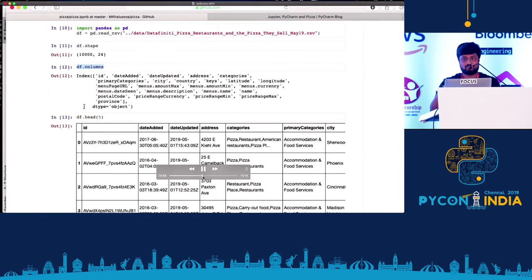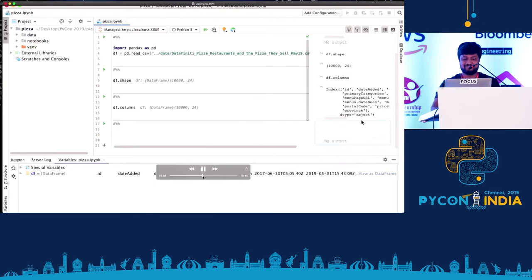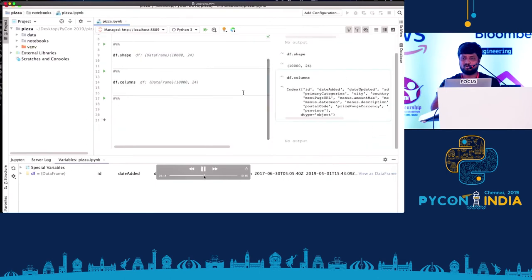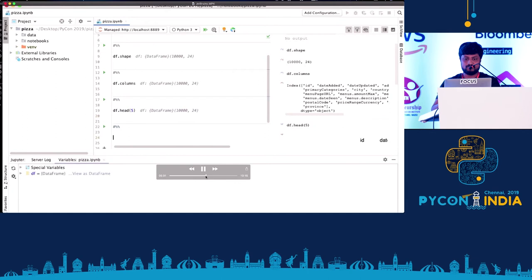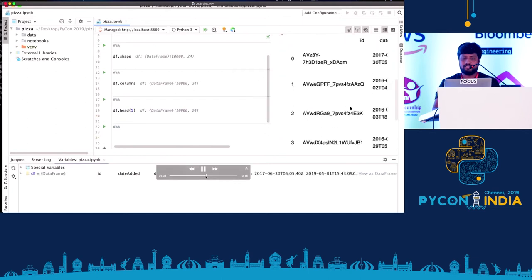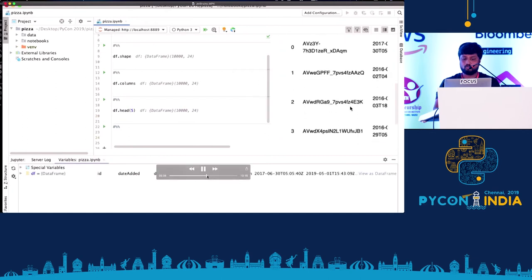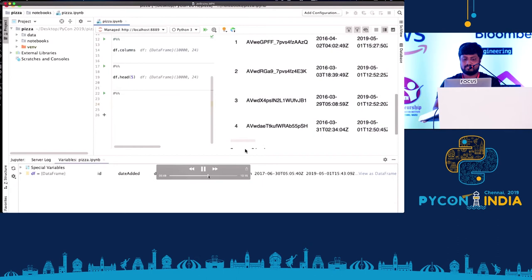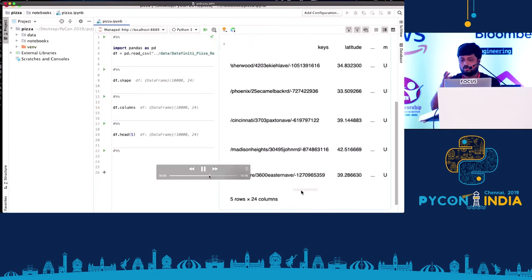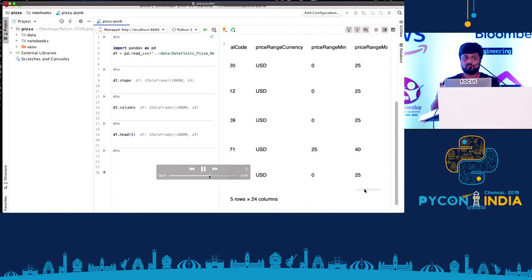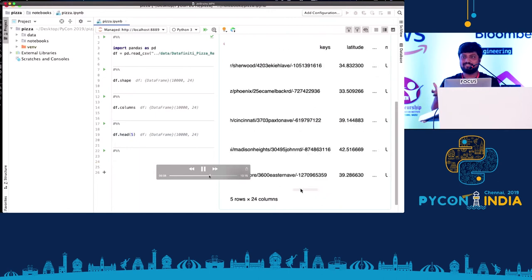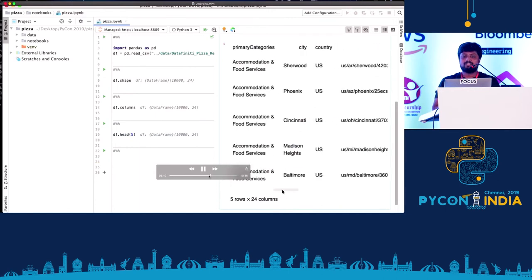So for the quick reference, I'm taking the codes from the already recorded one. So if you see here, it's 10,000 rows with 24 columns. And if we go through the columns, there are many unnecessary columns which we can eliminate. That's the most important thing, cleaning the data set which we have.